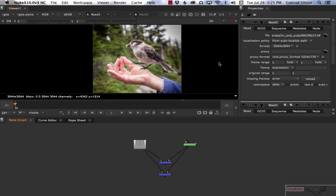Hi there, my name's Conrad, and in this video I'm going to explain to you why I hate the In-N-Out merge nodes in Nuke and give you four reasons why I think you should use Mask and Stencil instead.